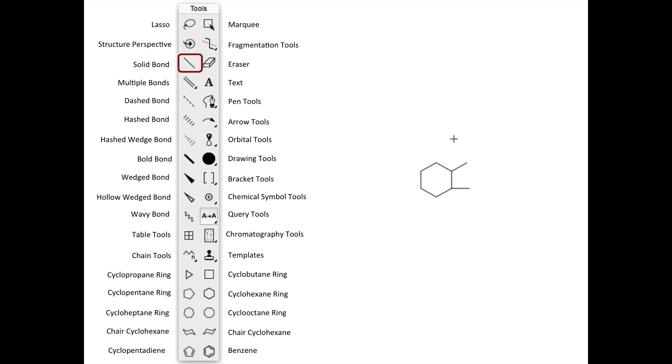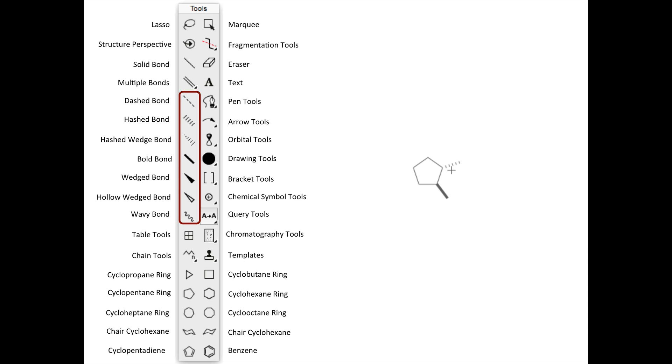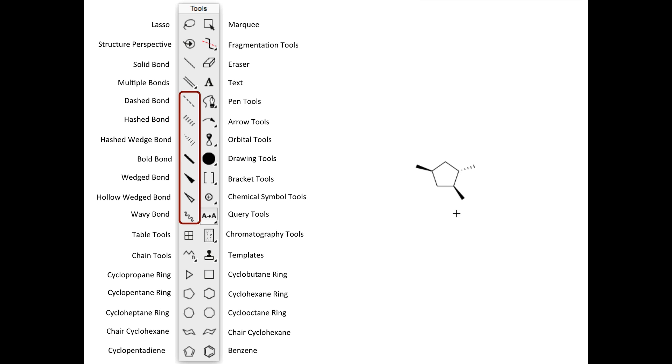The Multiple Bonds tool allows you to generate a variety of different types of bonds. With the dashed, hashed, bold, wedged, and hollow wedge, you can show stereochemistry at a center, and indicate if a bond is pointing away from you or toward you. The wavy bond indicates a mixture of up and down at a chiral center, and is used to indicate that a carbon is a mixture of R and S stereoisomers.